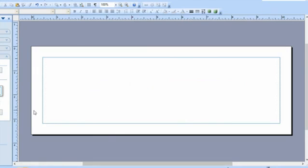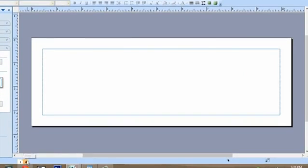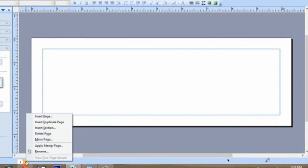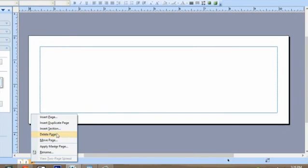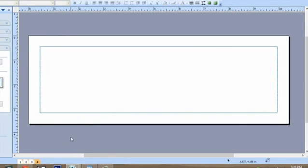Now in order to get more of these tent cards, what we do is right click page two which is blank and say insert duplicate page. For every person attending we would just insert a duplicate page. And that's all there is to it.